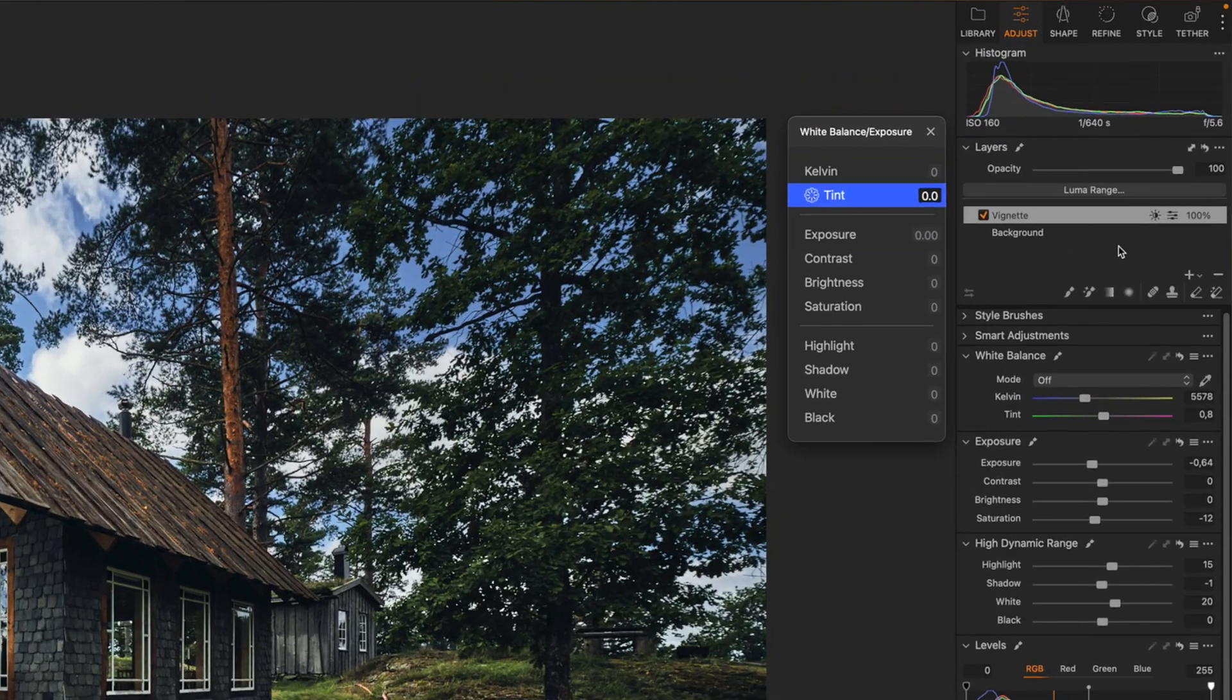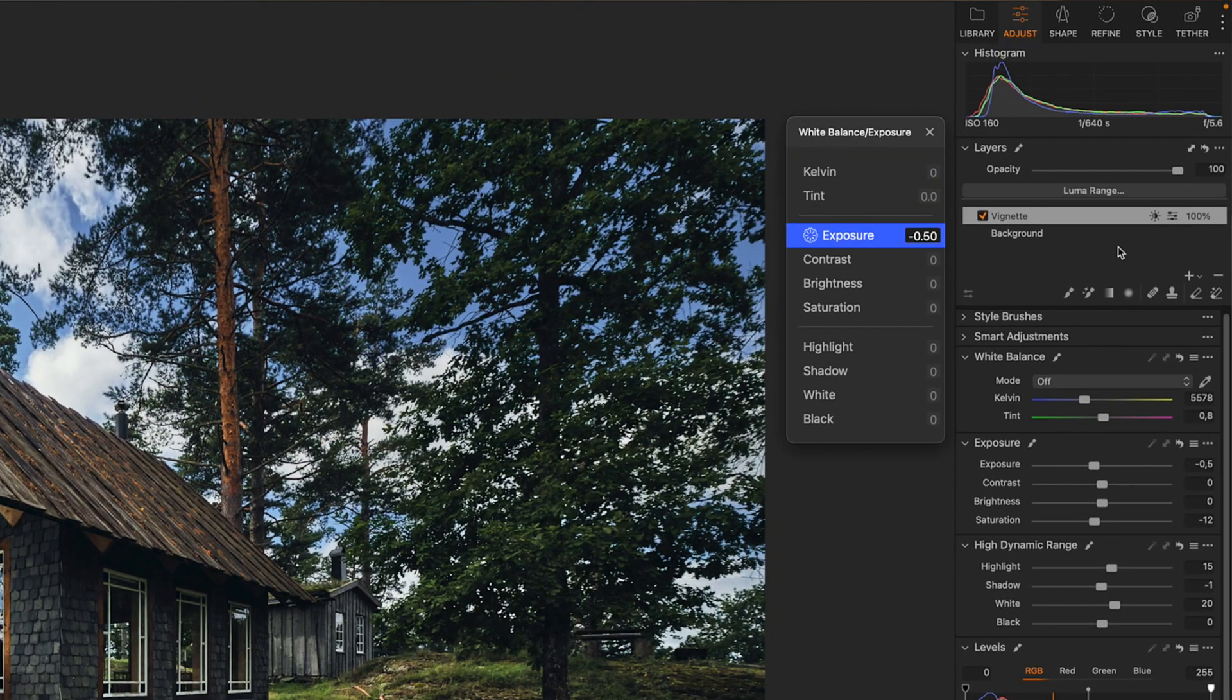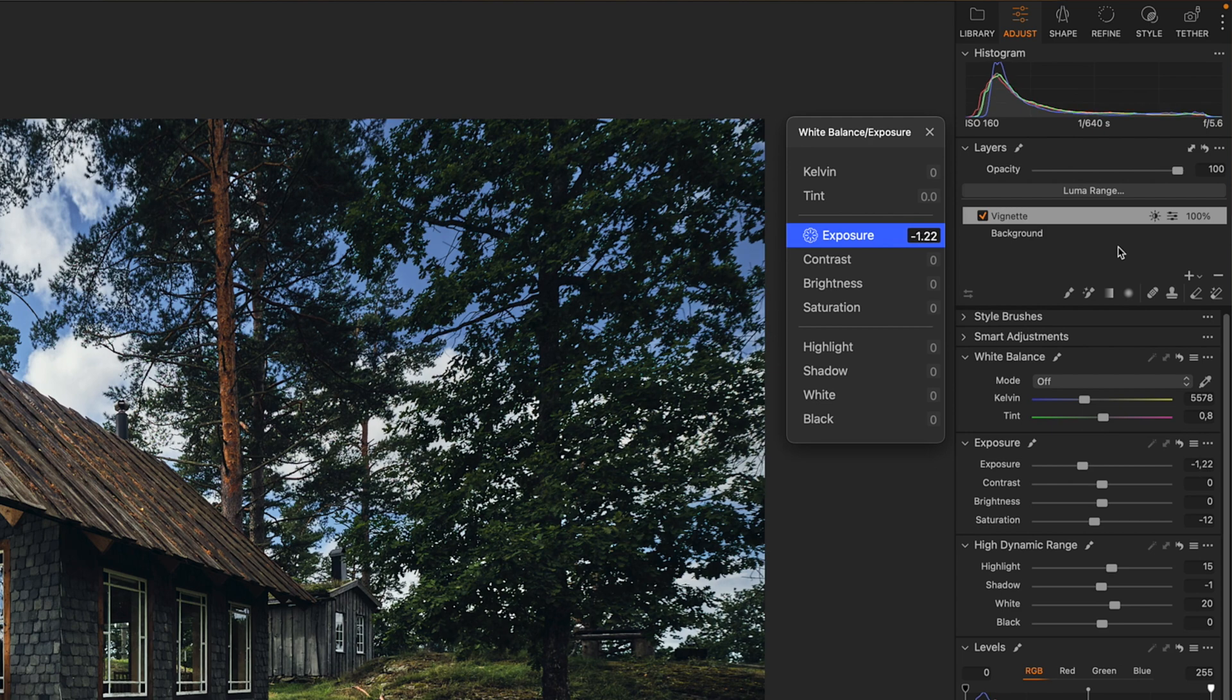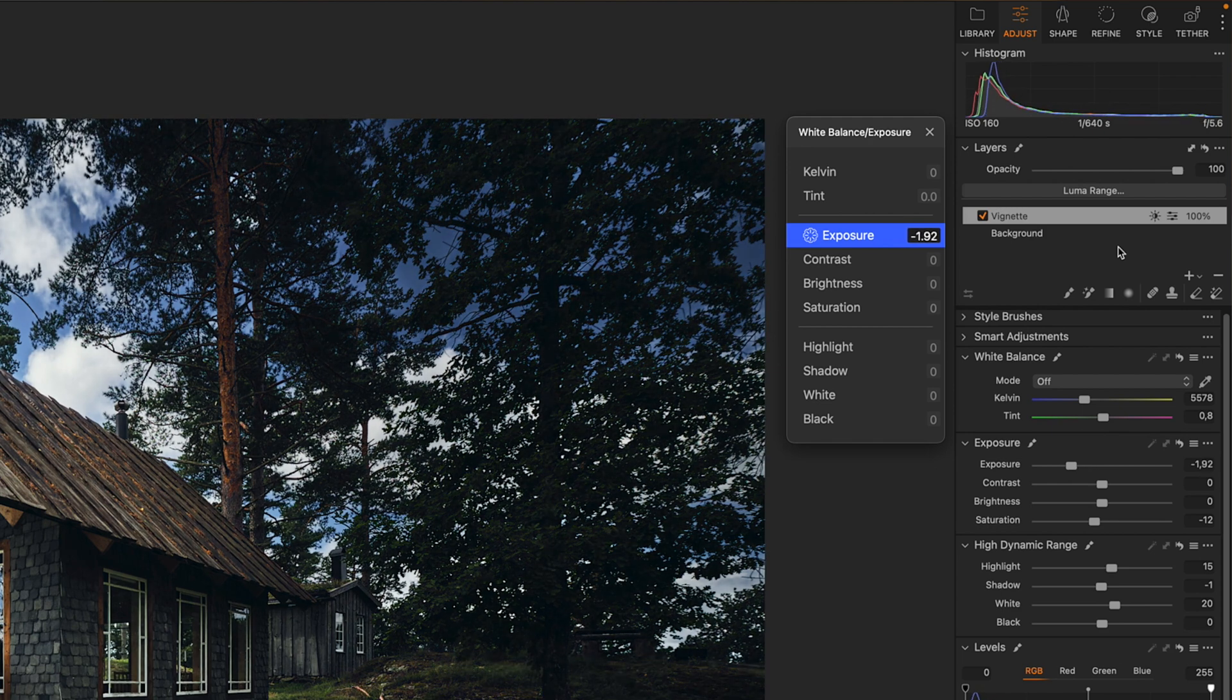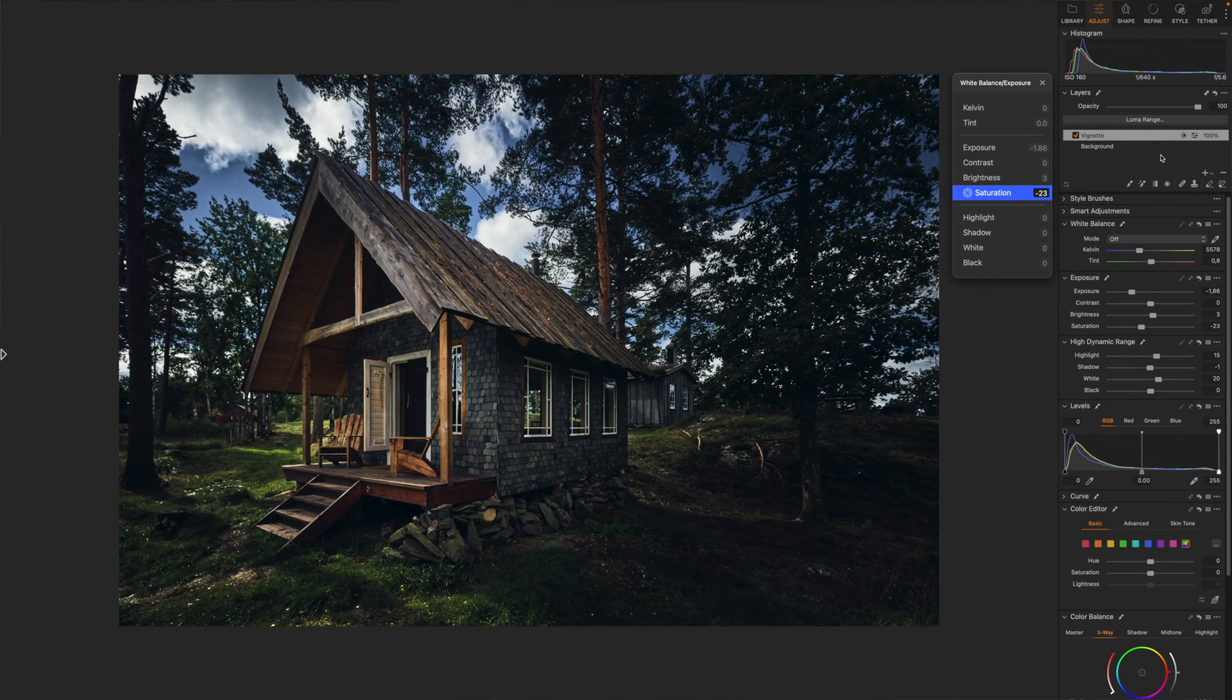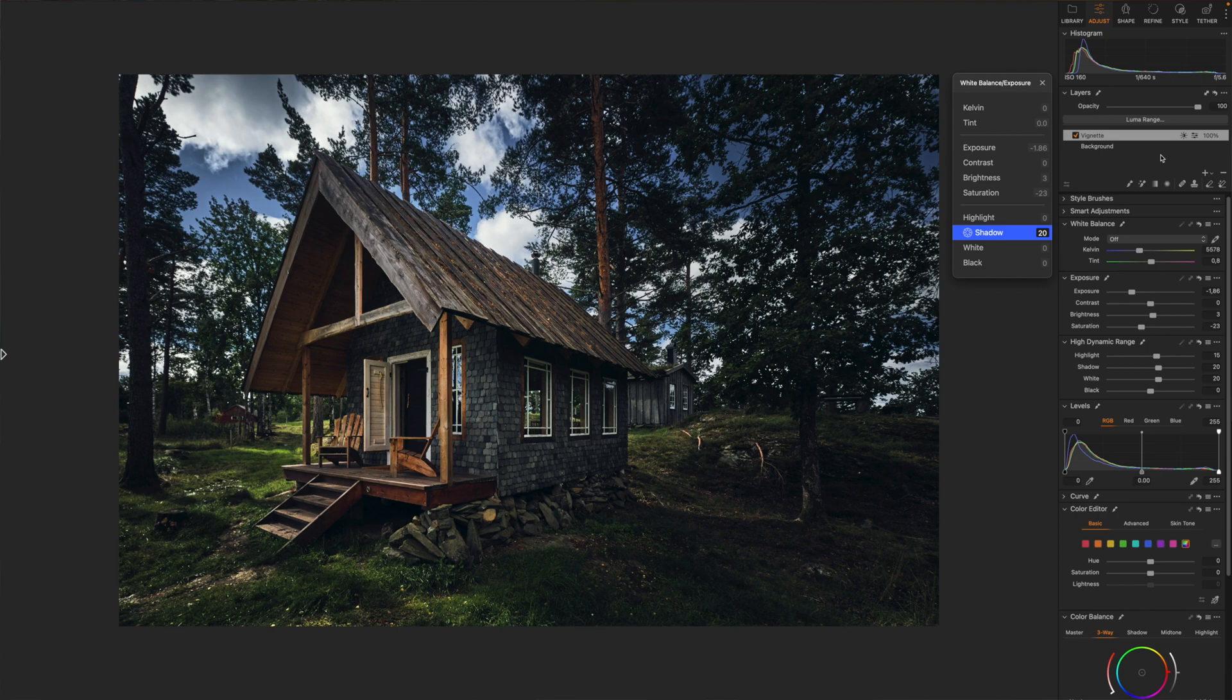It's worth noting that these dynamic panels also work seamlessly with layers. Here you can see how I can tweak the sliders for these layer adjustments using exactly the same controls.